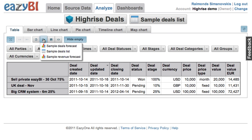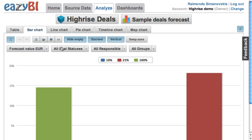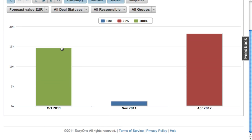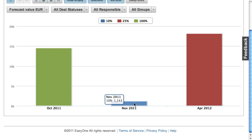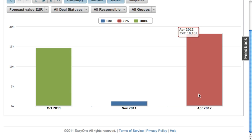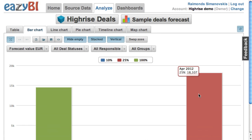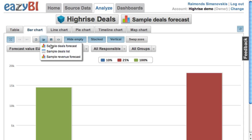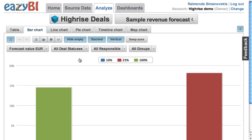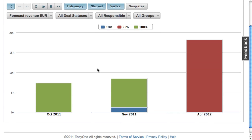There is also a deals forecast report which calculates the weighted deal forecast value using stage probability and distributes it by forecast deal closing month. As well as a revenue forecast which in addition distributes forecasted revenue for deals with a monthly or yearly price.